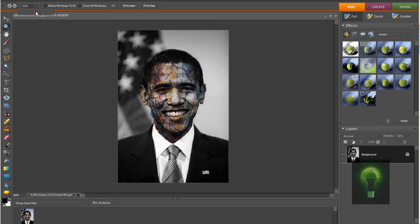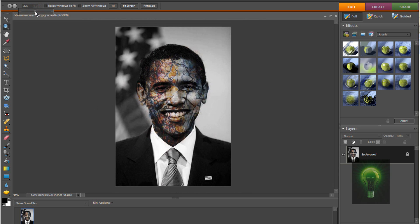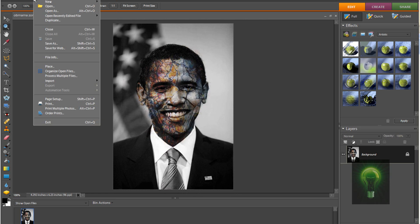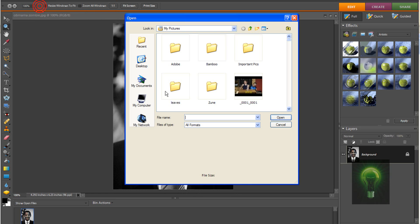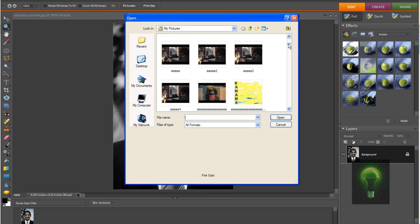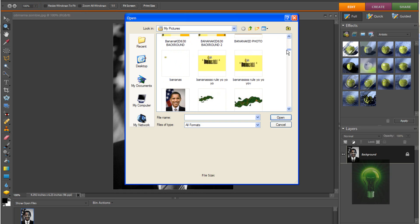All you need for this is, of course, Photoshop Element 7 and an internet connection. We're going to start off by going to File > Open and selecting the picture that you would like to turn into a zombie. So I'm going to do Obama again here.